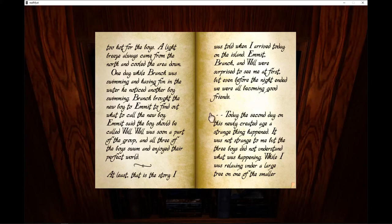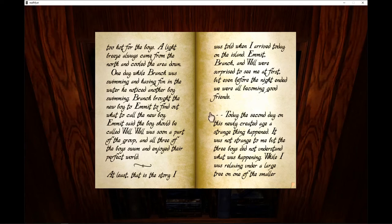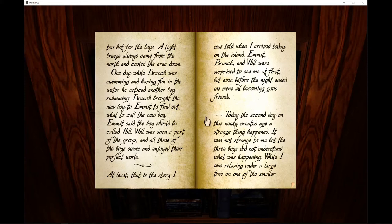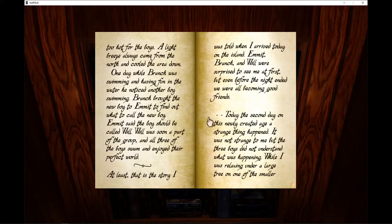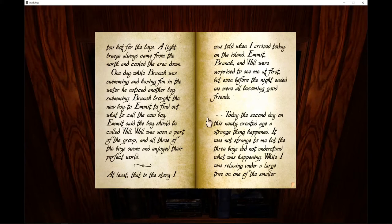One day, while Branch was swimming and having fun in the water, he noticed another boy swimming. Branch brought the new boy to Emmet to find out what to call the new boy. Emmet said the new boy will be called Will. Will was soon a part of the group and all three of the boys swam and enjoyed their perfect world.